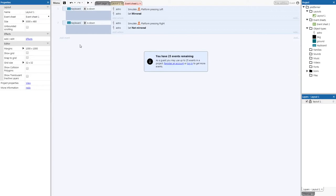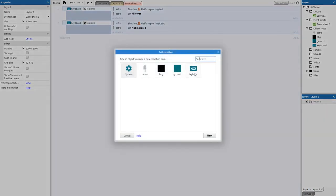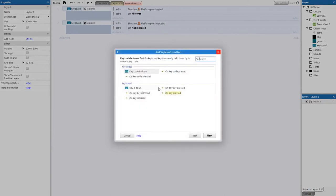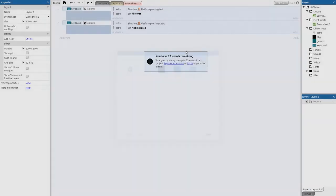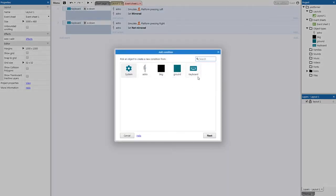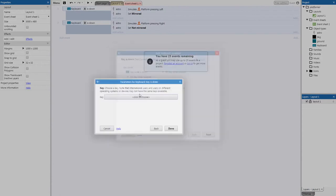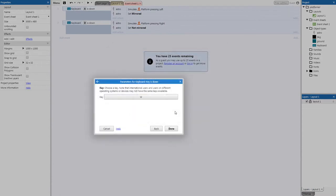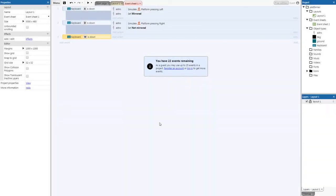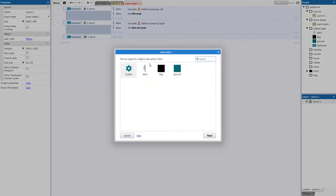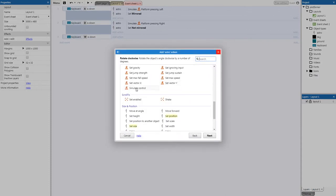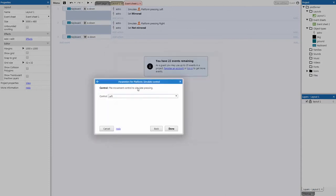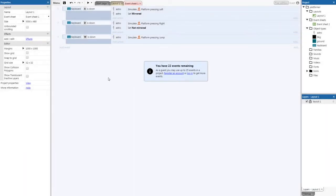Now repeat this process for the jump function. Right-click > Add event > Keyboard > Key is down, choose W, and click 'Done'. Add action > Astro > Simulate control > Jump. That's all we need. We've now created a custom set of movement controls so we don't have to rely on the defaults.